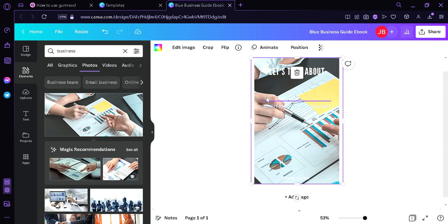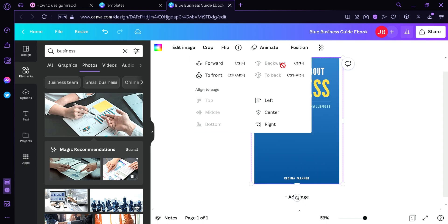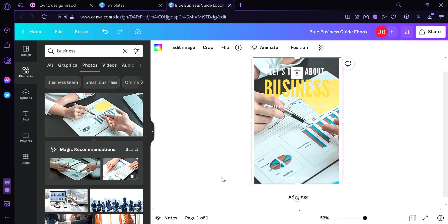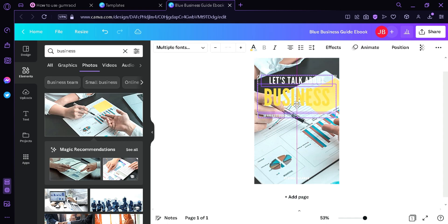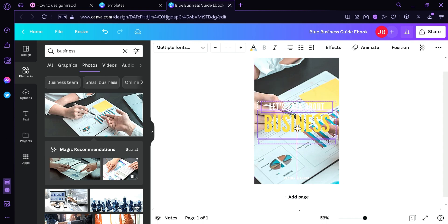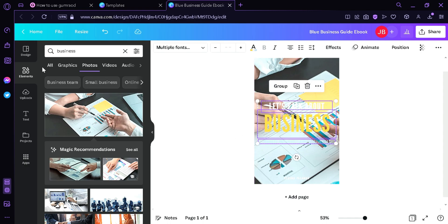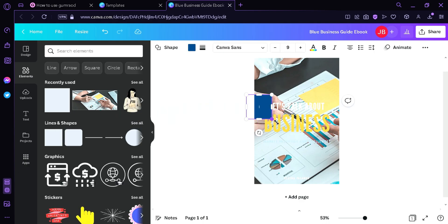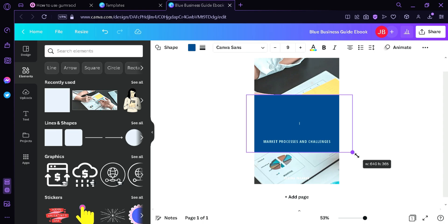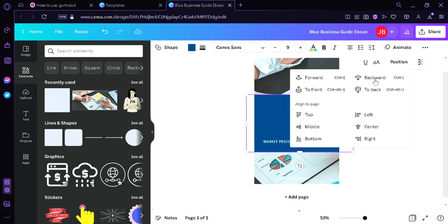As you can see here, the words are being covered, so we're going to click Position and move it backward a bit. Then we can now see the text elements, so we're going to click them and drag them into the middle, making sure it's centered. Now we're going to go back to Elements, go to lines and shapes, and put it so that the text would fit. Then click Position and change it to go backwards.